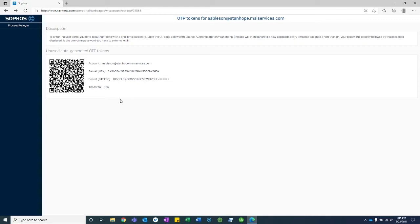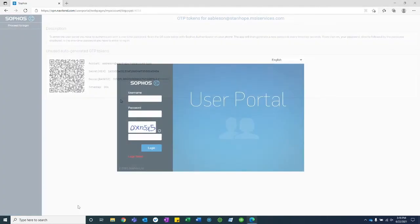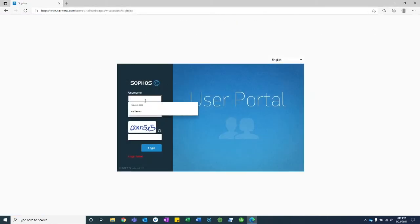After your QR code has been scanned and the account has been added to your app, click proceed to login in the top left corner of this window. Now back on the login screen,